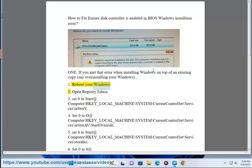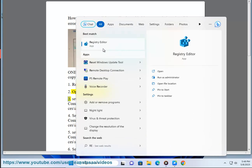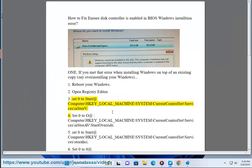Reboot your Windows. Open Registry Editor. Set 0 to start at Computer\HKEY_LOCAL_MACHINE\SYSTEM\CurrentControlSet\Services\iaStoreb.